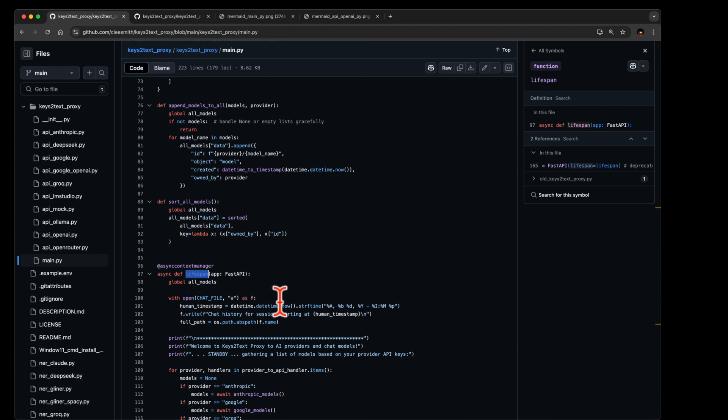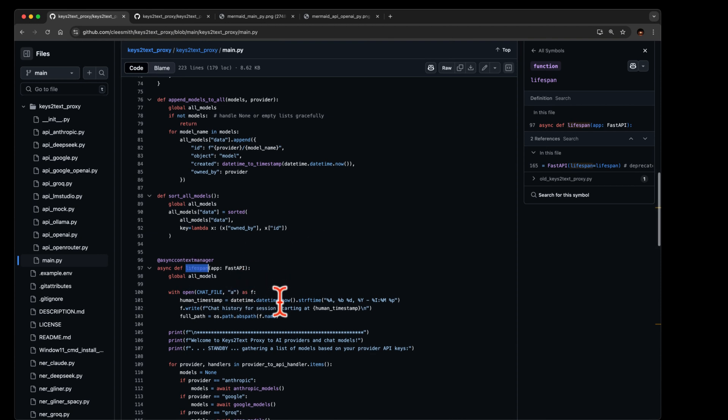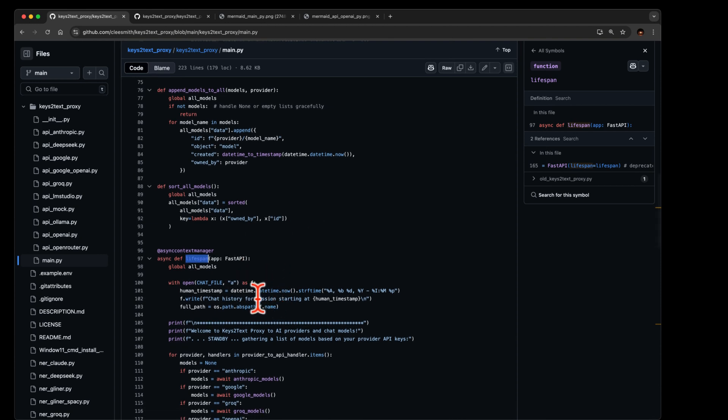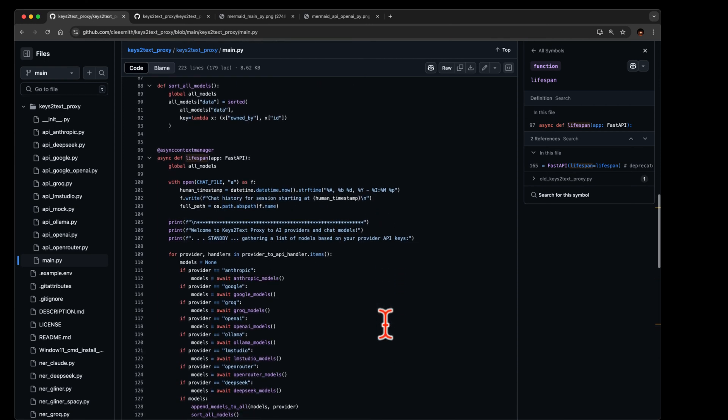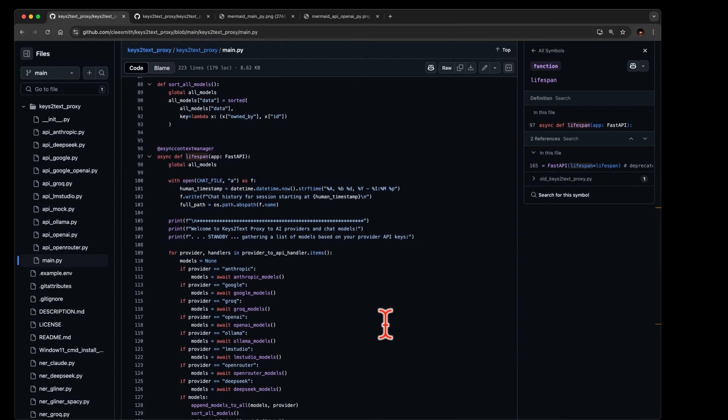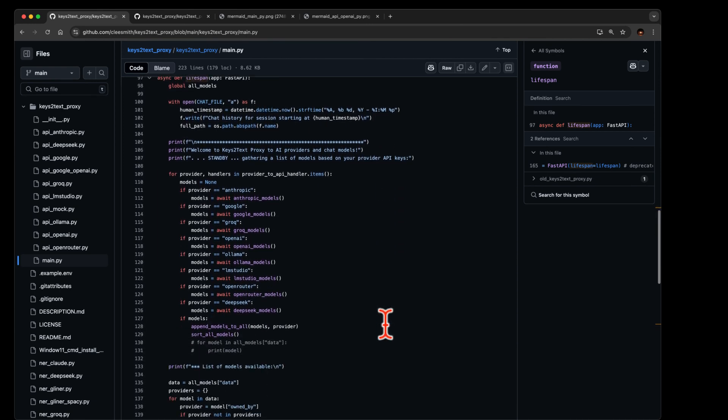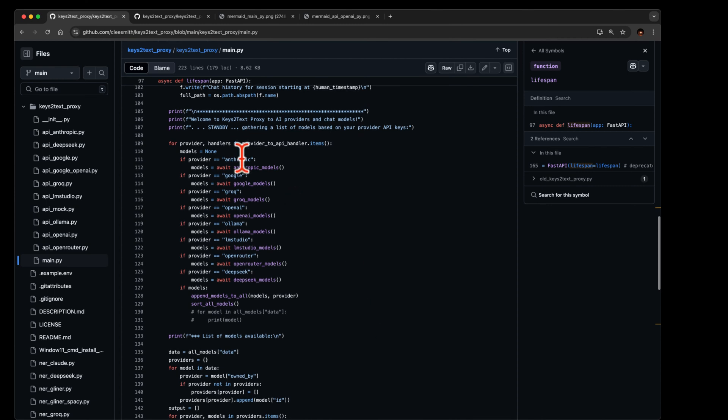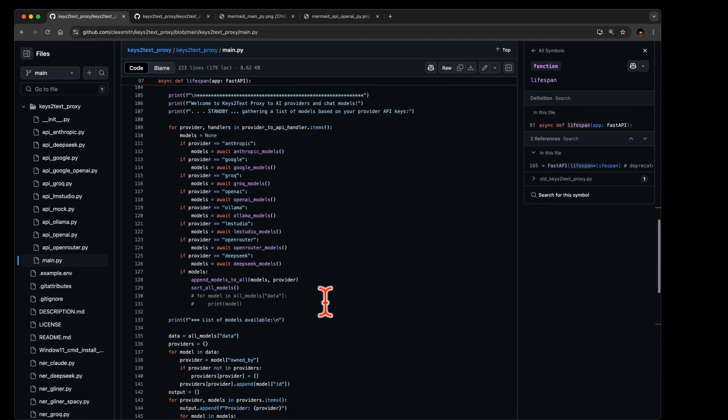Because when you start it up it first makes a text file with that little comment in it right there, and then it tries to go and get all the models it can from every single ai provider that's available for this. And then, okay, so we got past that one.